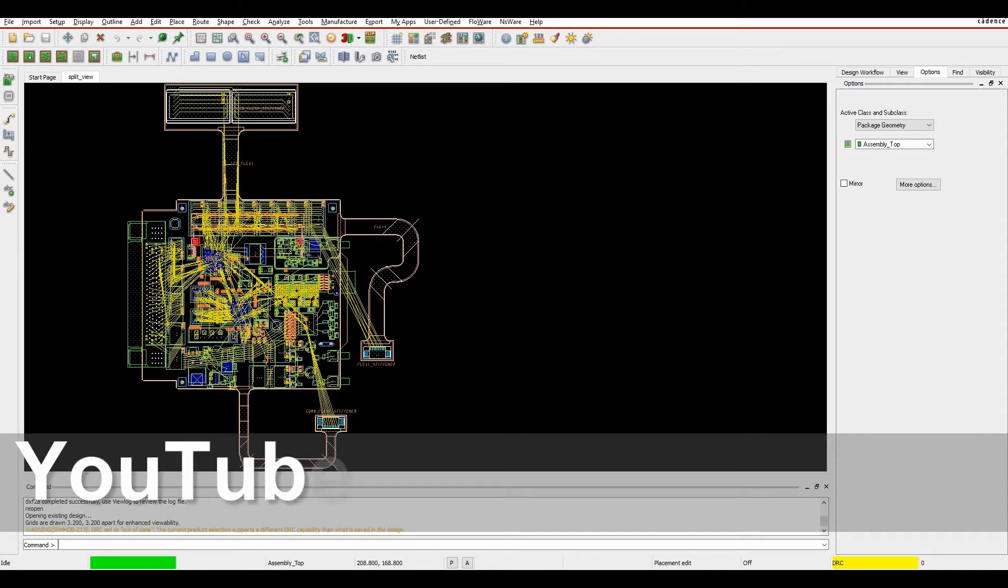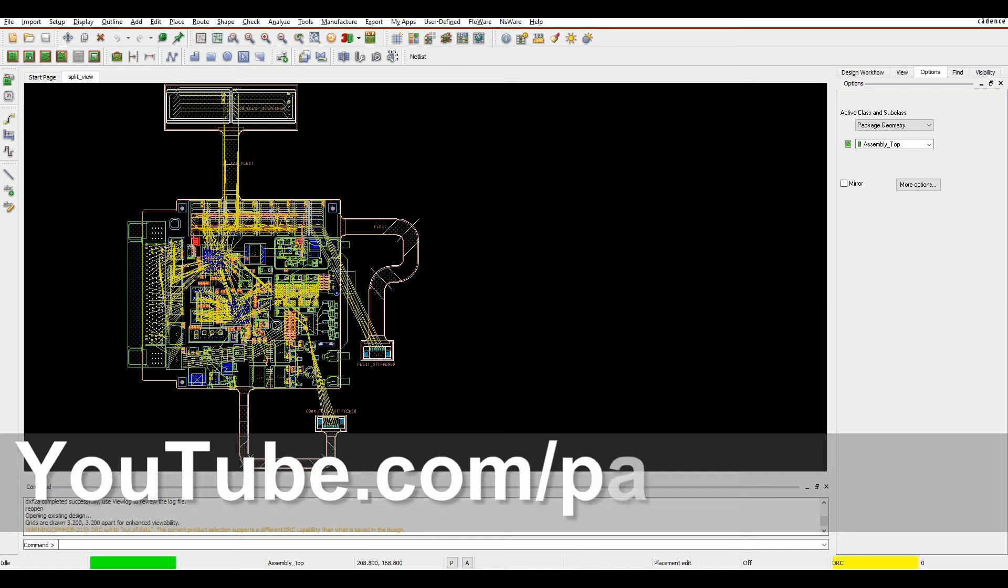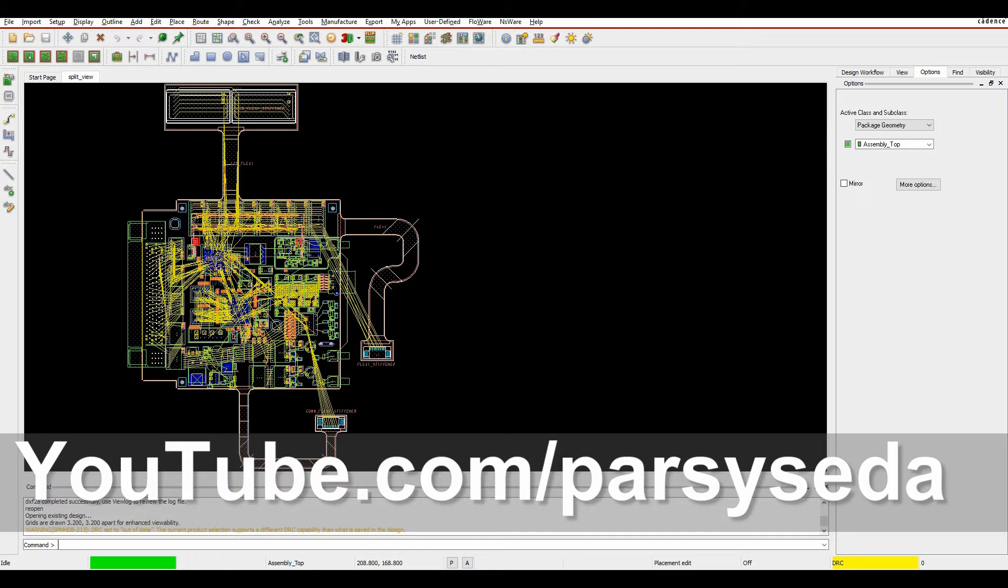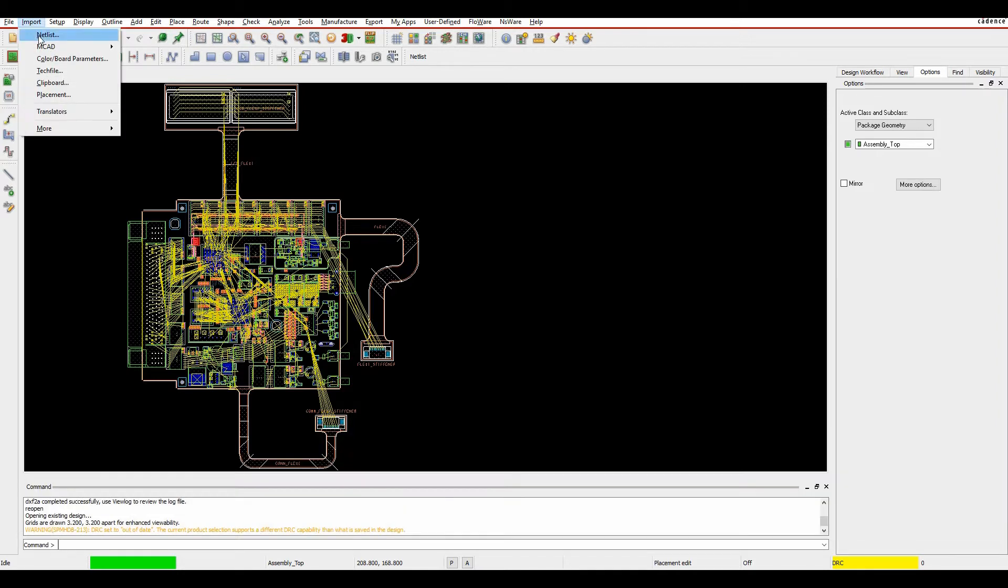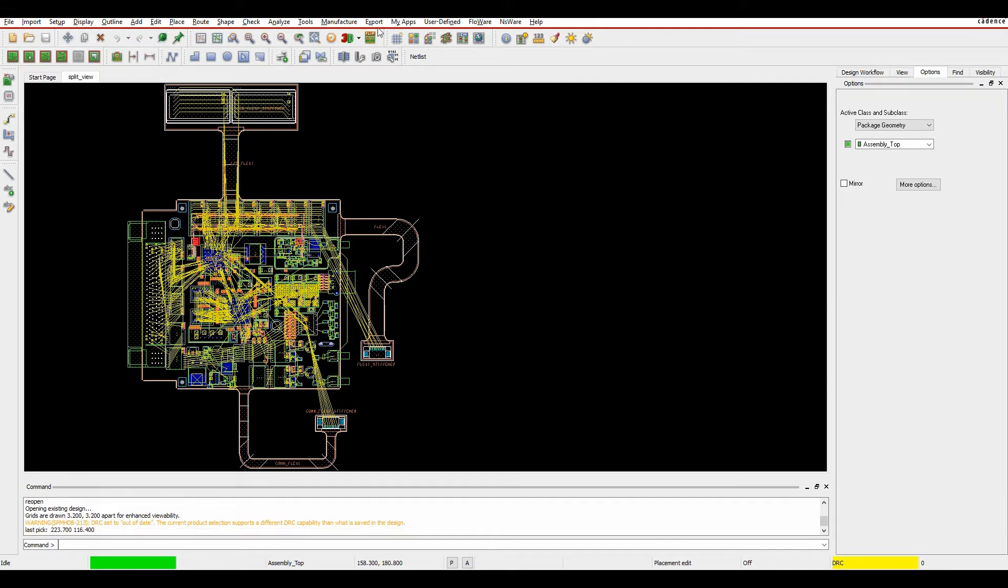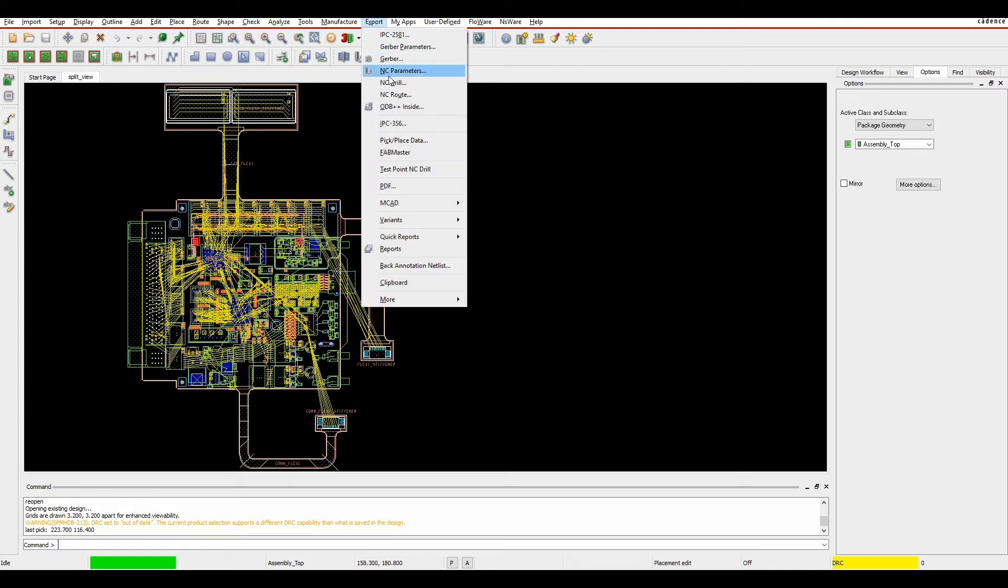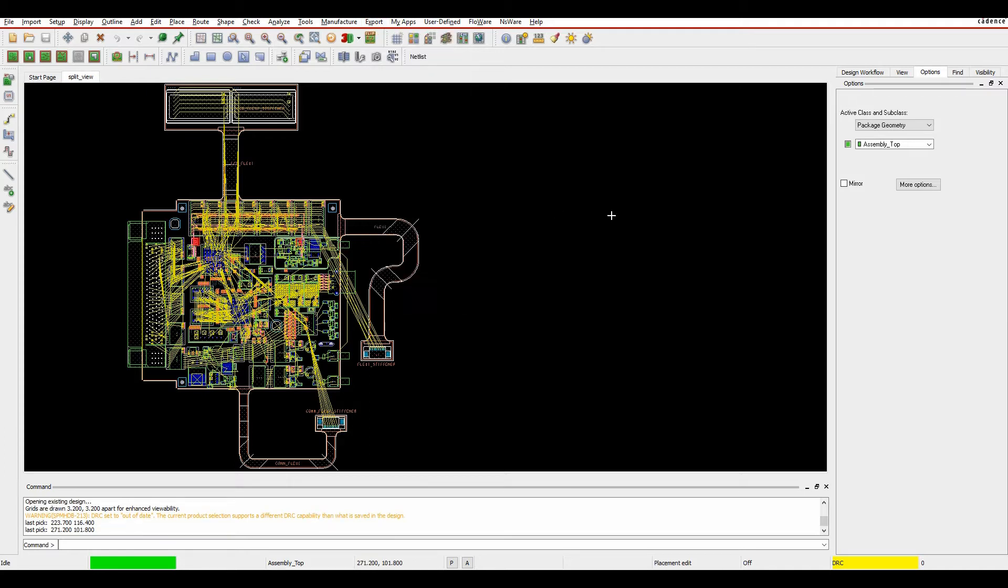This how-to video is going to talk about import and export of DXF from inside Orcad and Allegro PCB editor. It's available in all levels of the tools. You can do an import DXF under import MCAD DXF. In an Allegro license it's file import MCAD DXF, and then the export is under export MCAD DXF options.